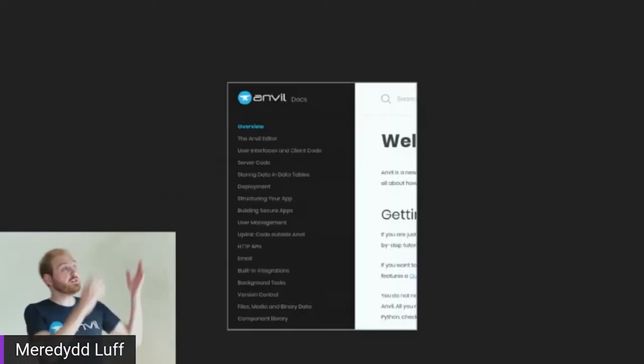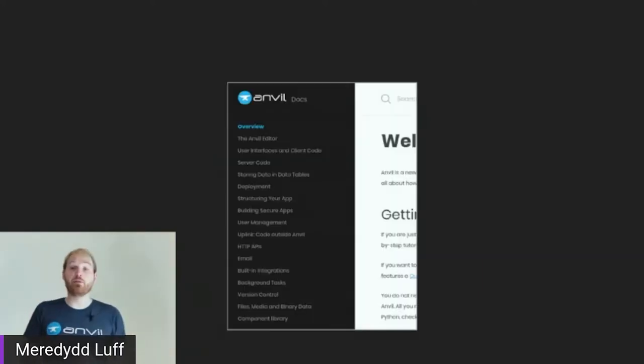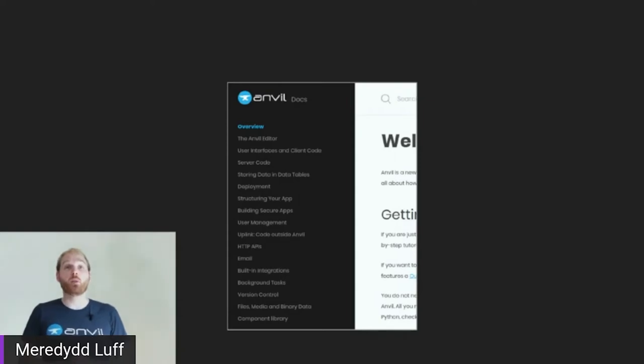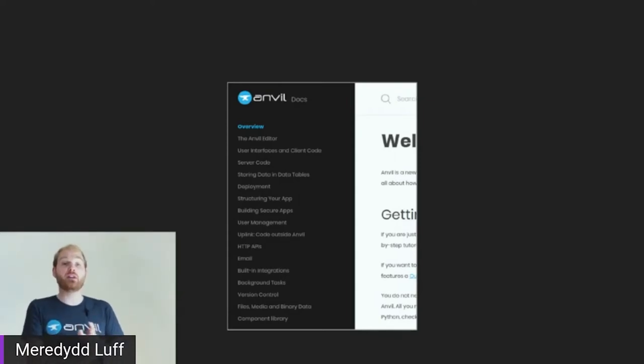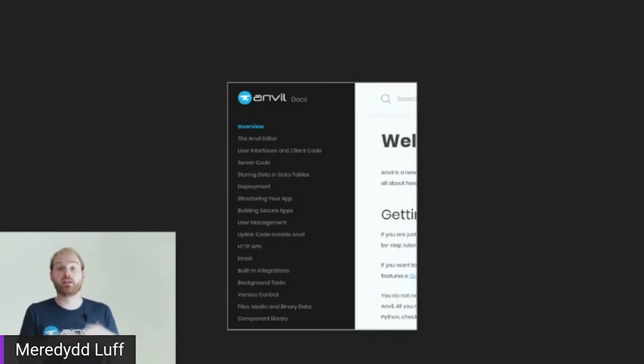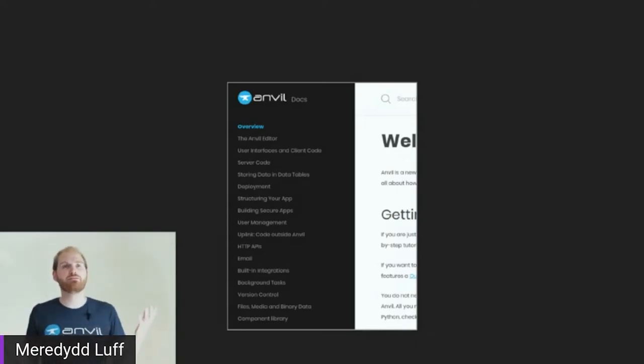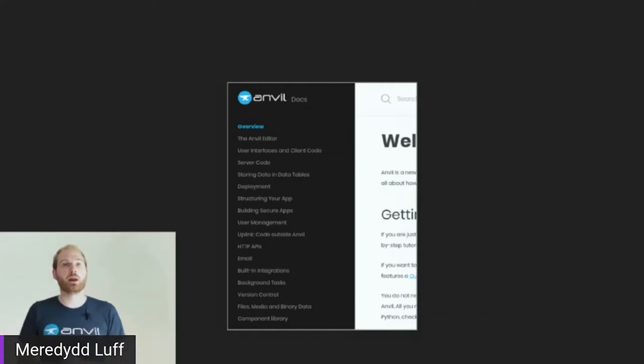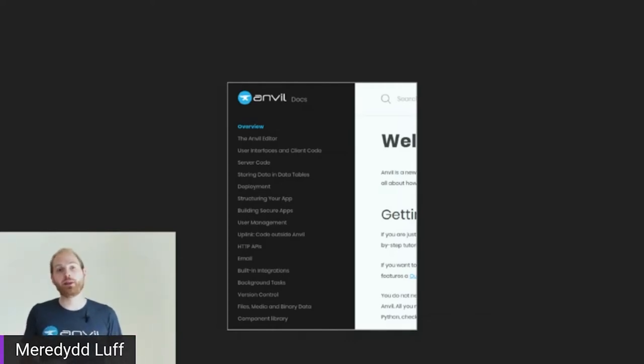Think about it from the perspective of somebody brand new to your project looking at your table of contents. Is it a good summary of what your project actually does? Or is it a couple of examples of the common case and then a whole bunch of weird edge cases that aren't representative? The difference matters. This is the table of contents of the Anvil documentation. I actually think it's pretty good. It goes editor, user interfaces, client code, server code, storing data, deployments. I mean, that's not a bad summary of what Anvil the framework is about.